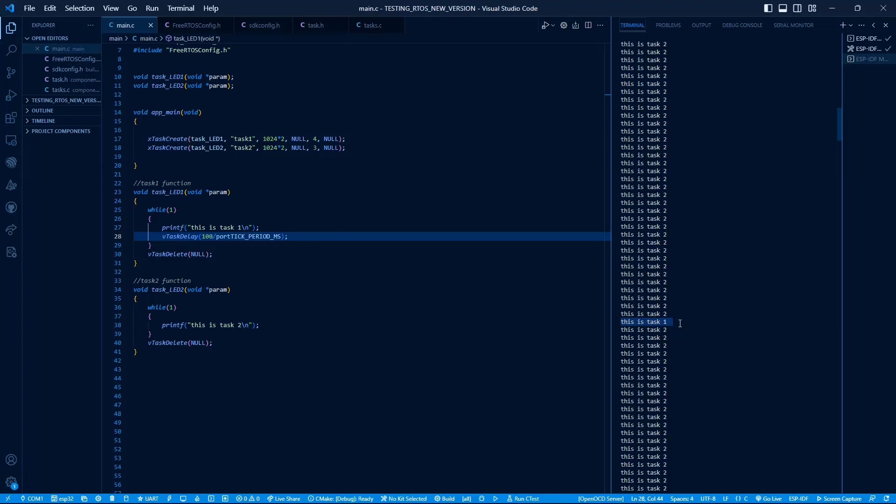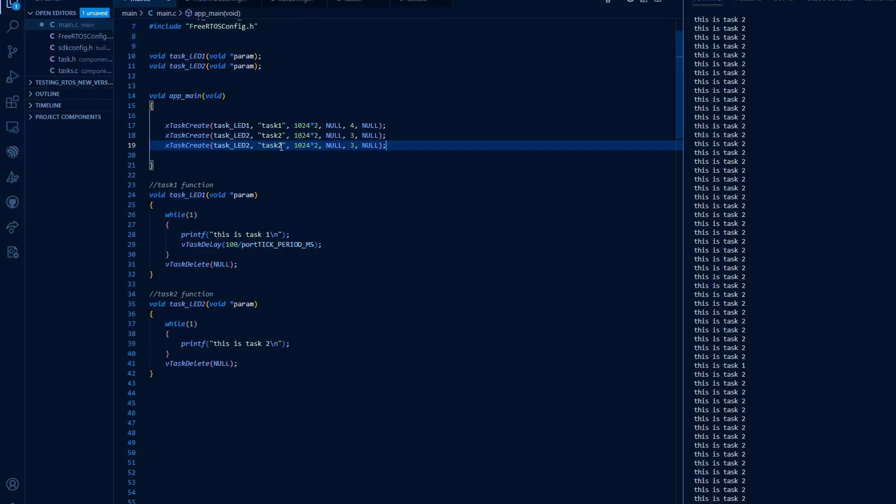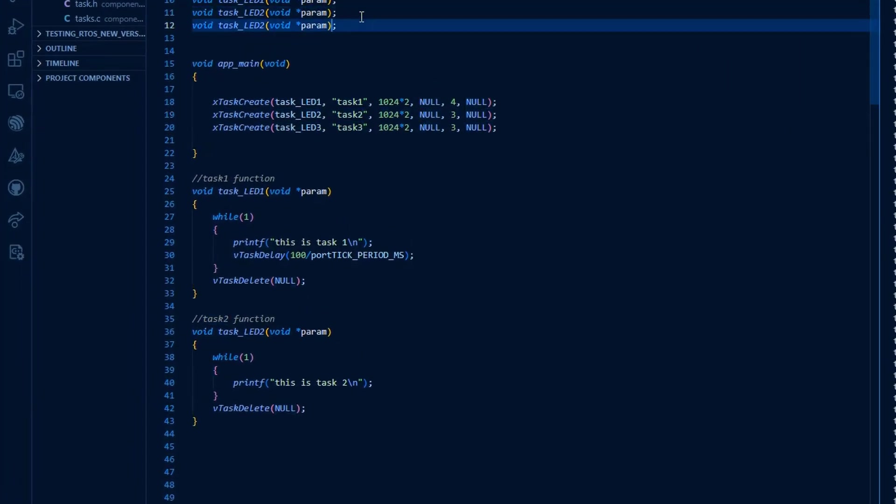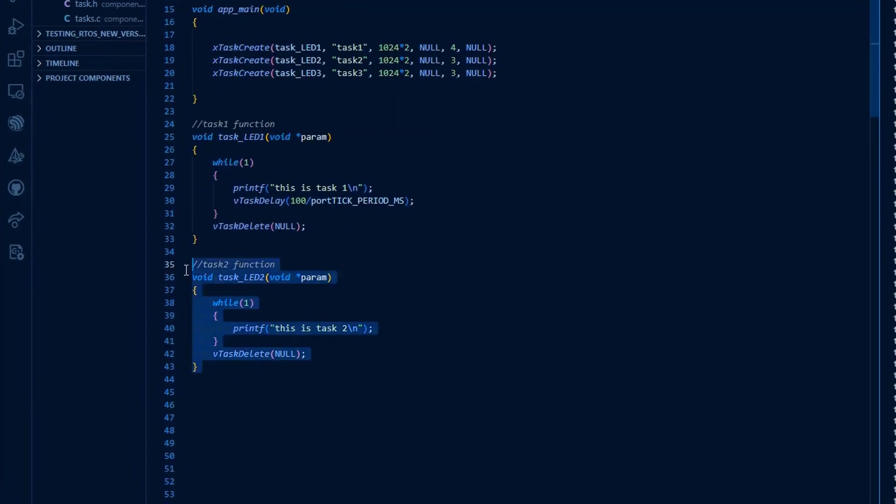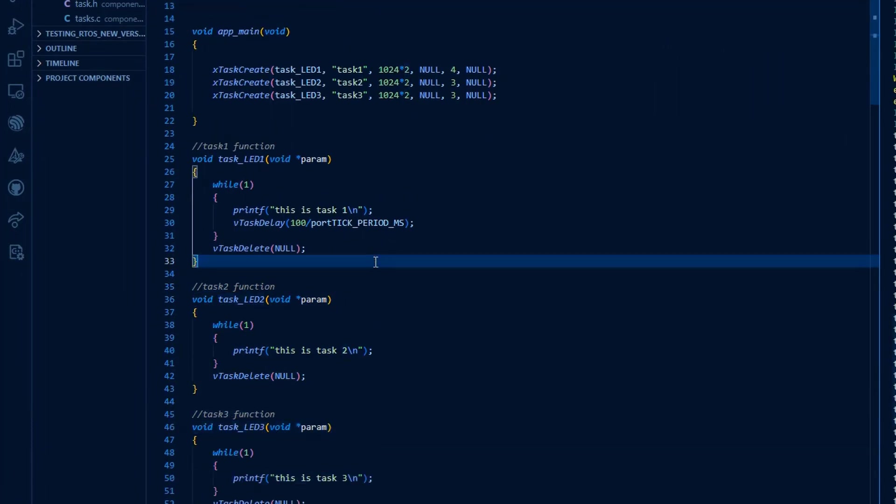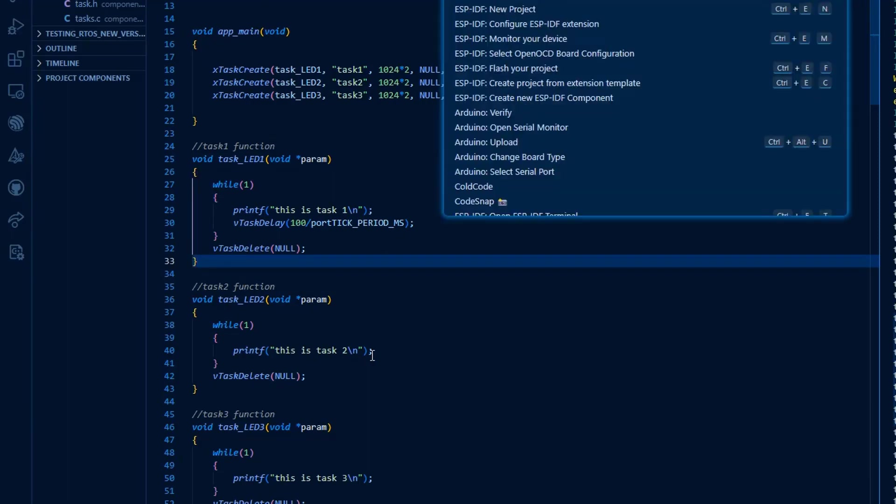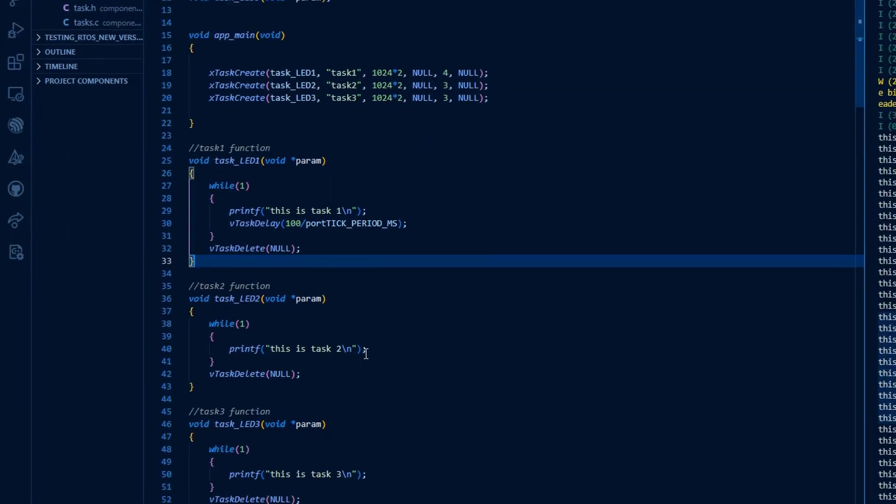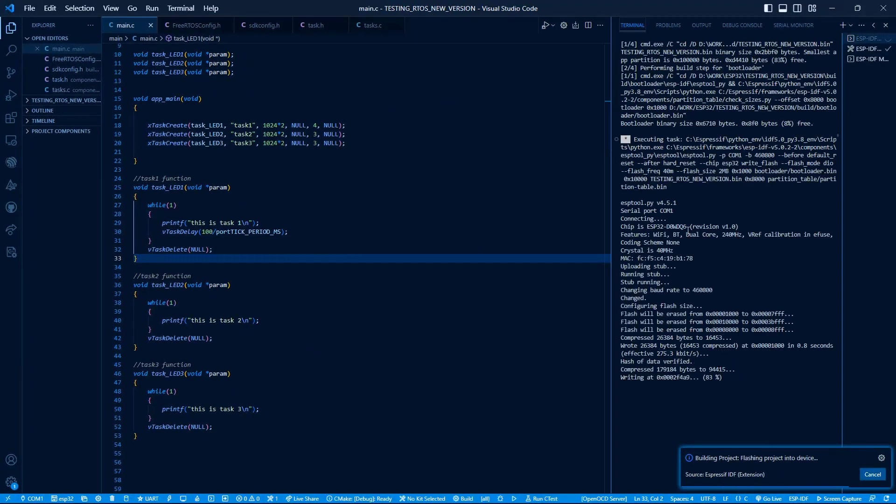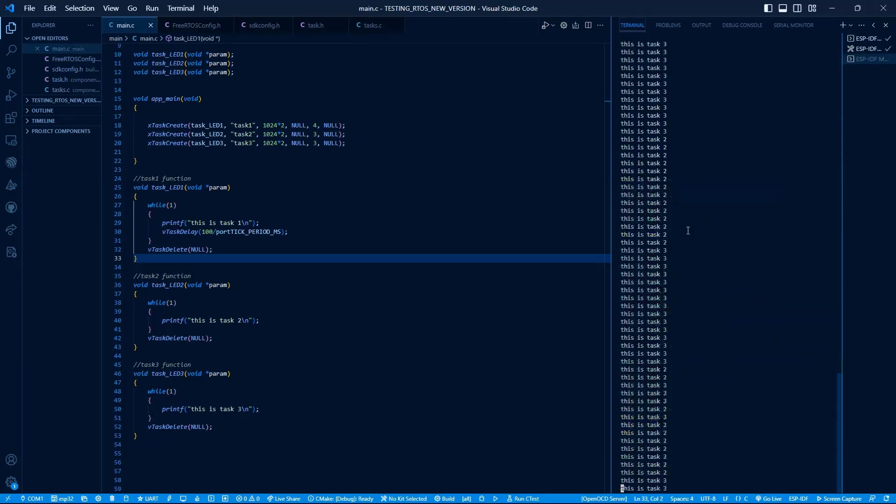Now let's complicate it more and add one more task. Let's say Task 3 and assign it a priority of 3. Now we have three tasks: Task 1 of priority 4, Task 2 and Task 3 of equal priority, which is 3. Now let's see what would happen. Build and run this code again.